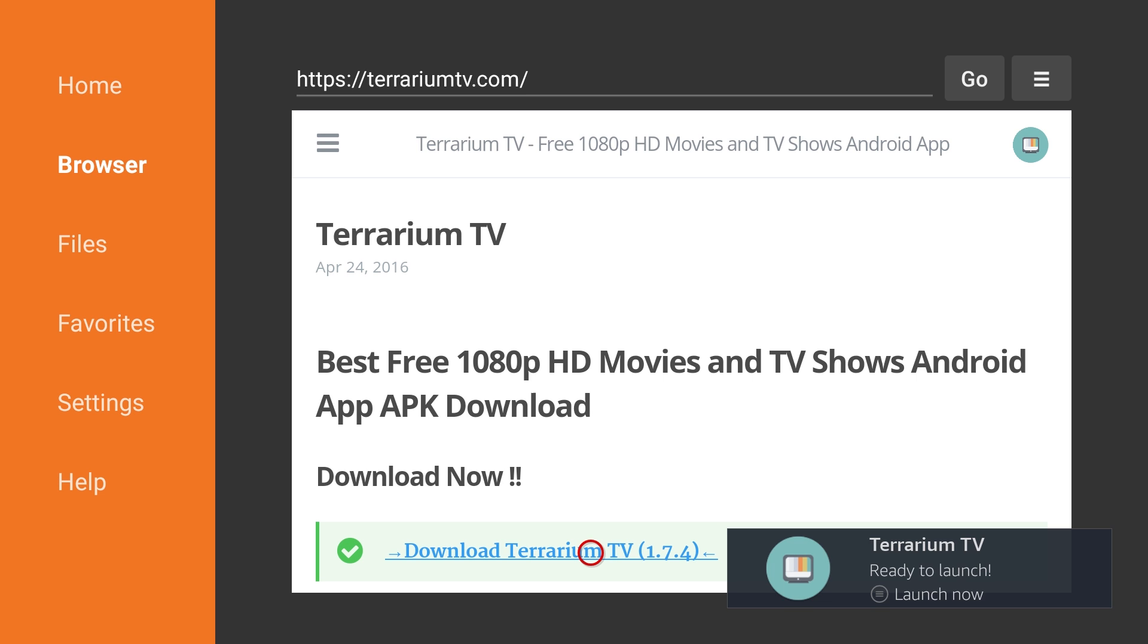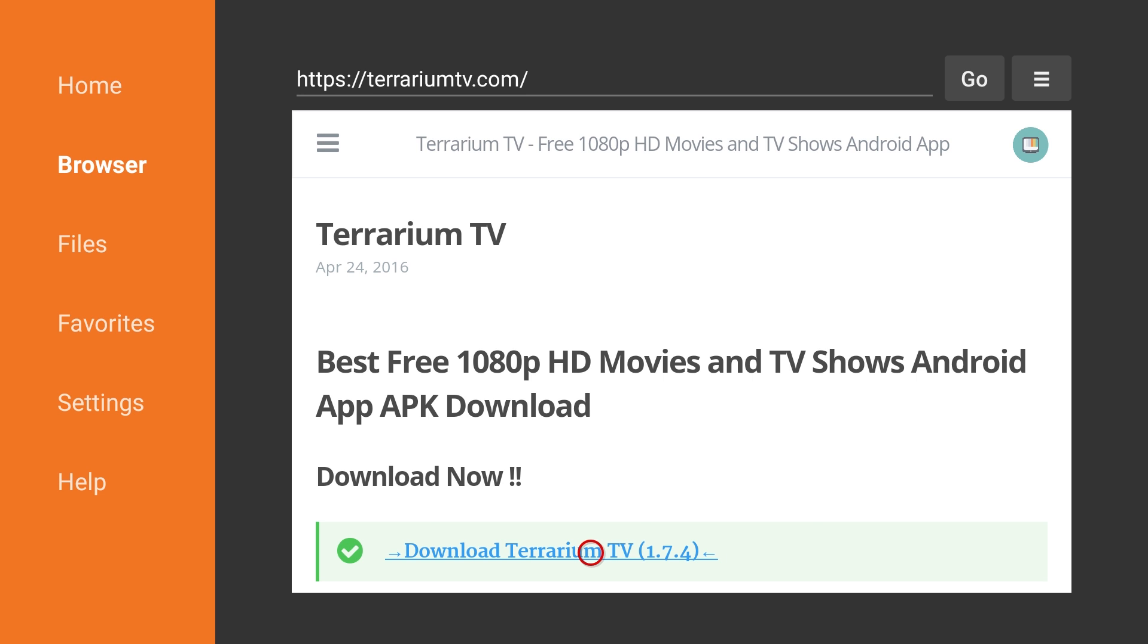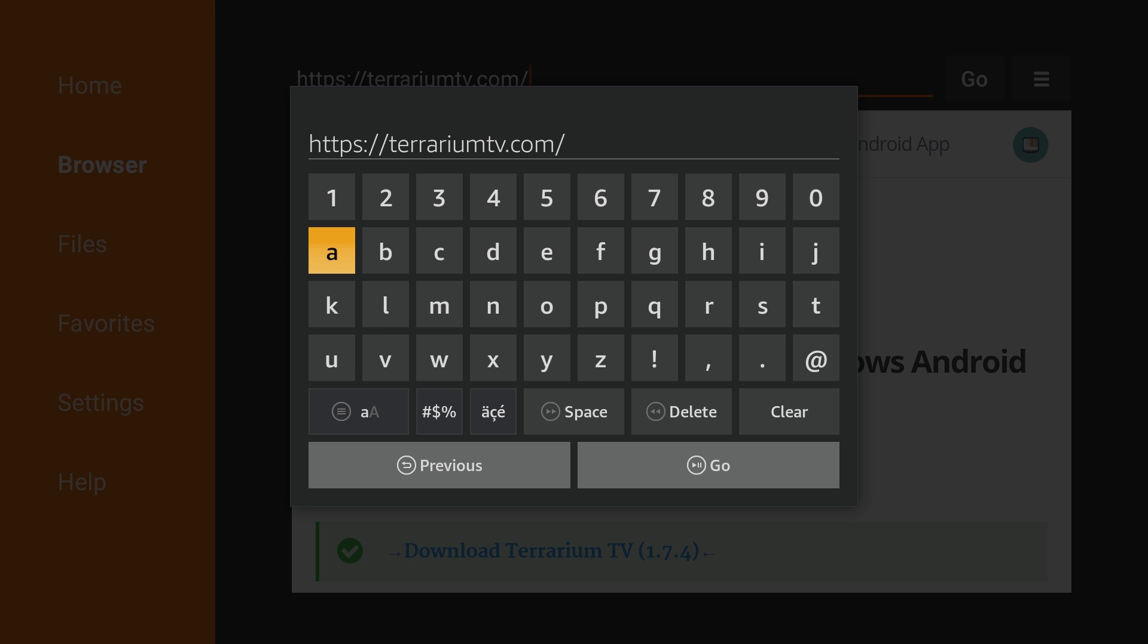With the Downloader app still open, select the Browser option from the left menu. Enter in the following URL.